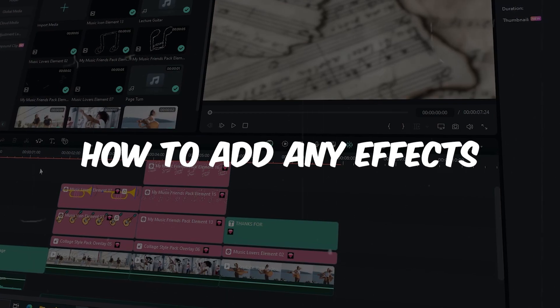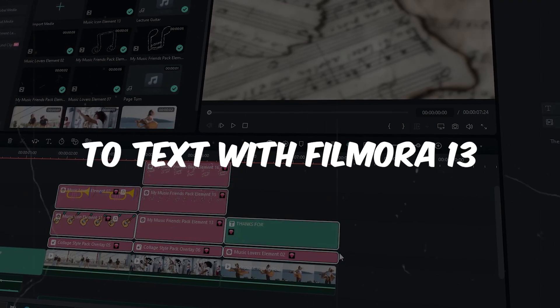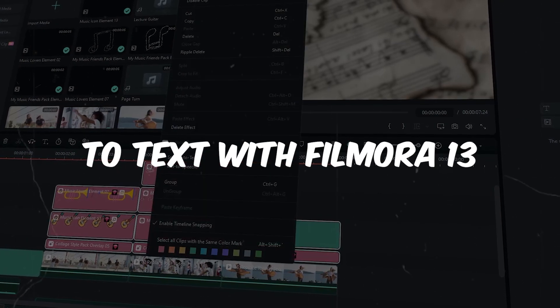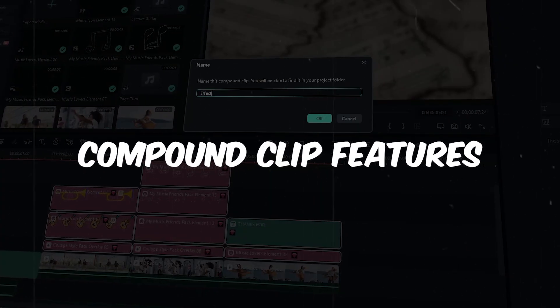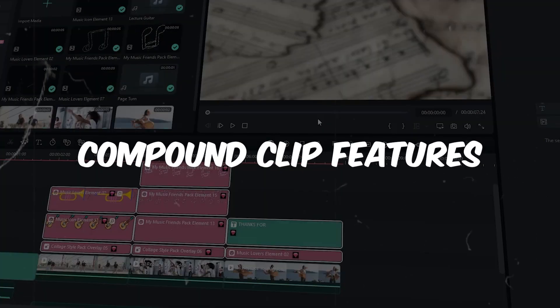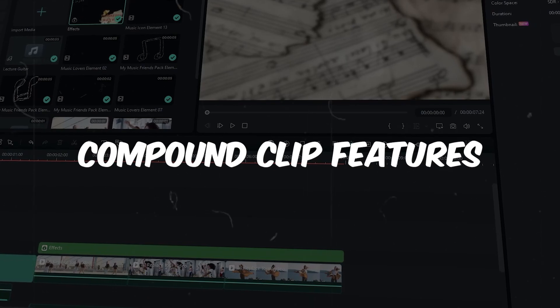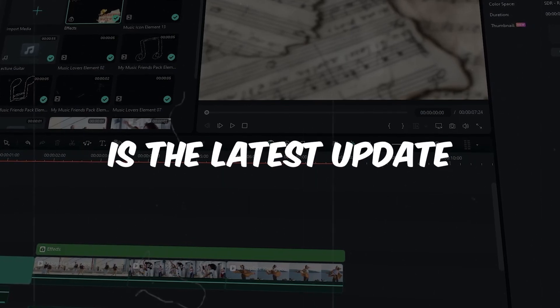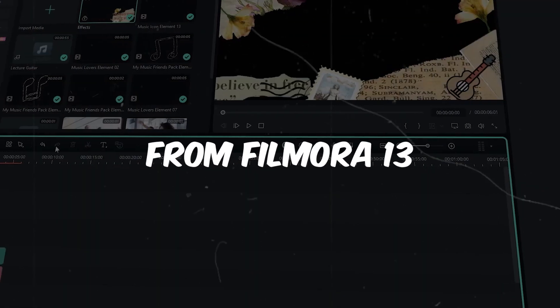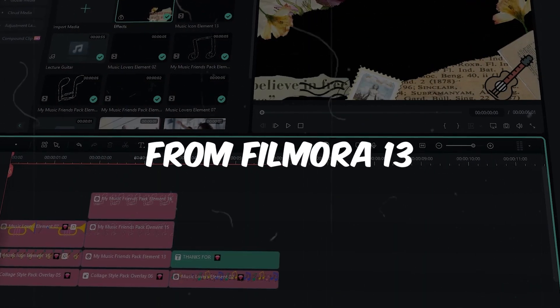Hello guys, welcome back to another new video. In this video, I'm going to show you how to add any effects to text with Filmora 13 compound clip features.